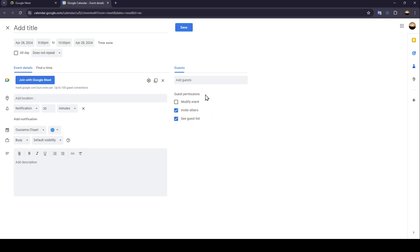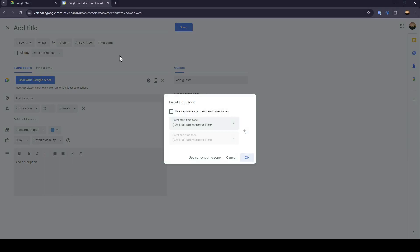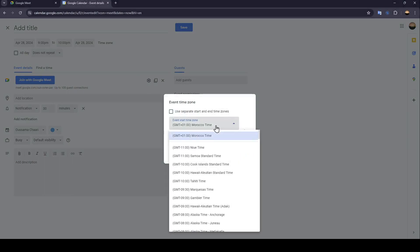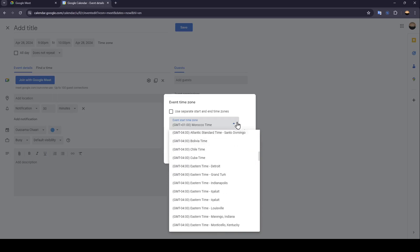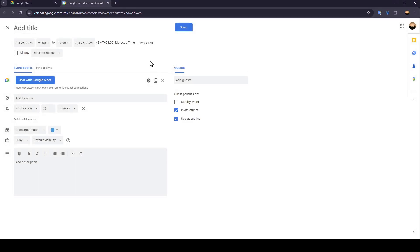So in order to schedule for a different time zone, it's pretty easy. Just go up to the top and you're going to find Time Zone — go ahead and click on it. Then you can click on the time zone field and choose the time zone that you want. You can also enable separate time zones, then choose your starting time zone and your ending time zone. Once you finish, go ahead and click OK, and then your time zone will be changed.